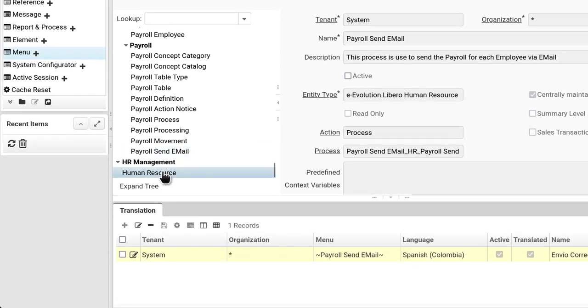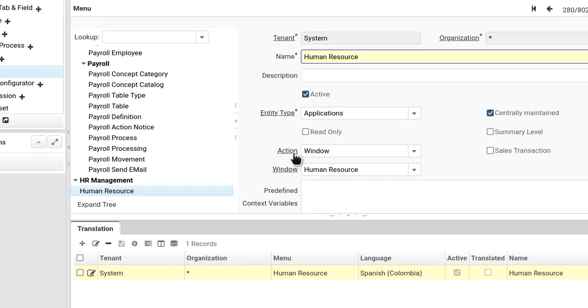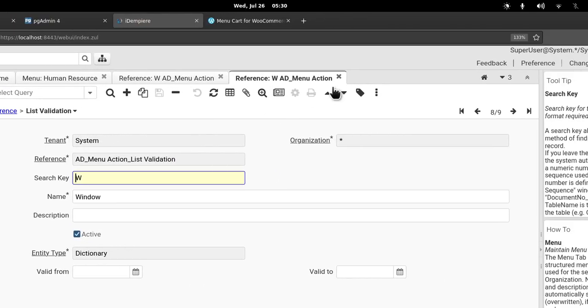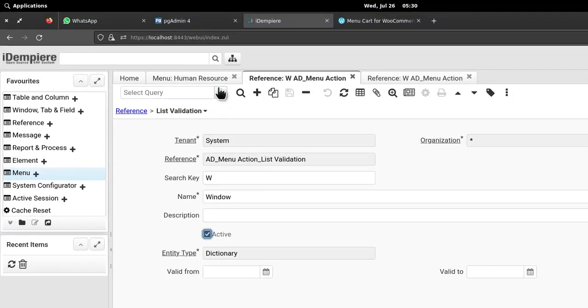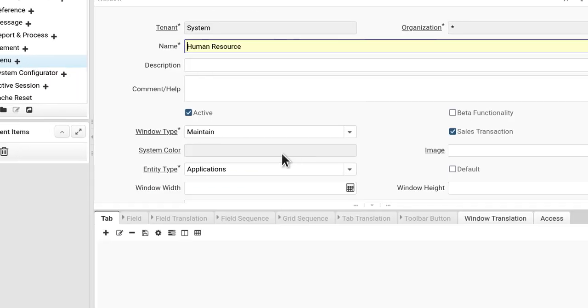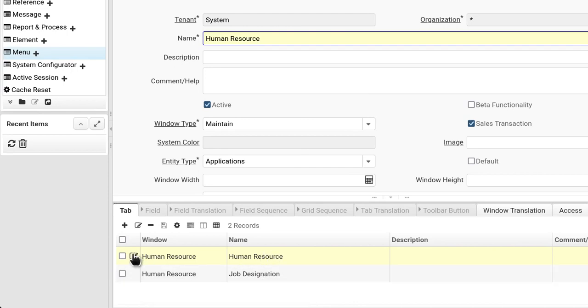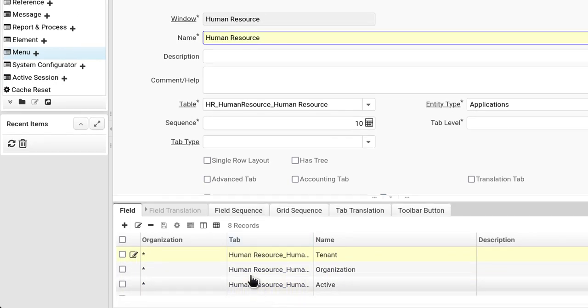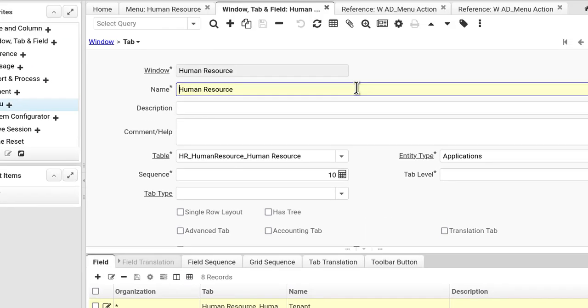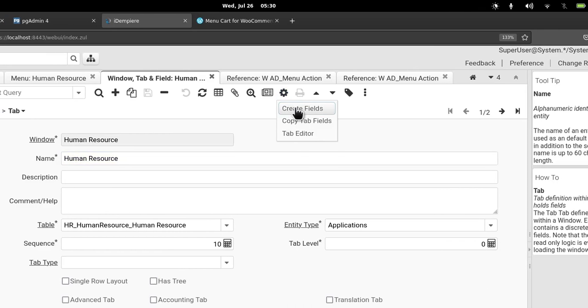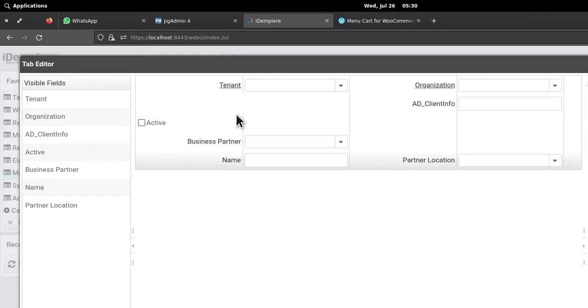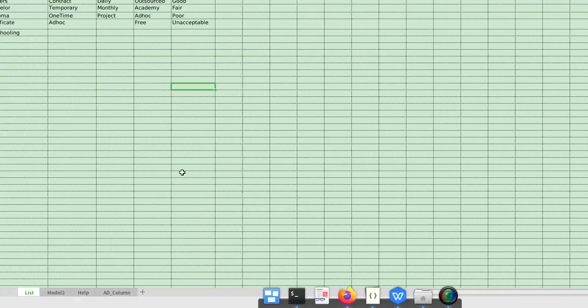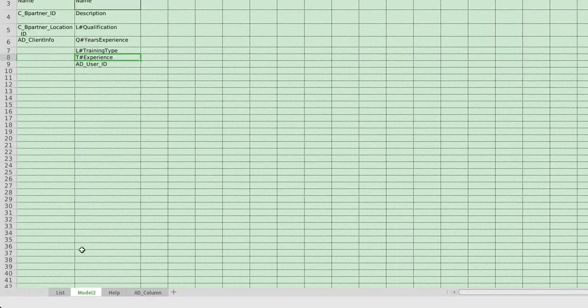You create a window, and when you open up the window, you create the two tabs: human resource and job destination. And every tab you have to define the table with the fields and how they look like. You got to paint them.